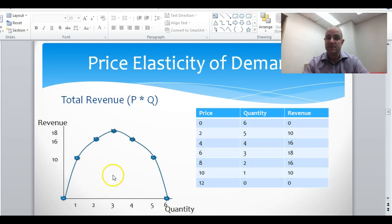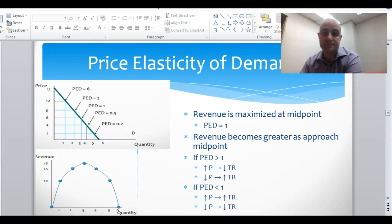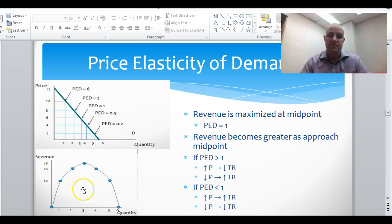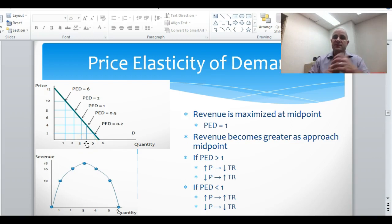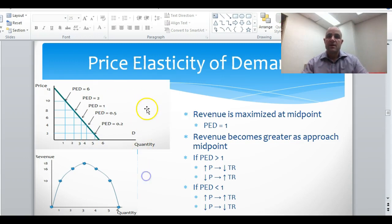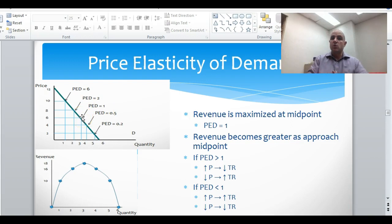You can see the peak total revenue is when the quantity is 3 and revenue is 18. Now if we combine these two graphs, here's what we see: the demand curve has price elasticity of demand equal to one at the midpoint. What is the midpoint? It's exactly the middle point on that demand curve.